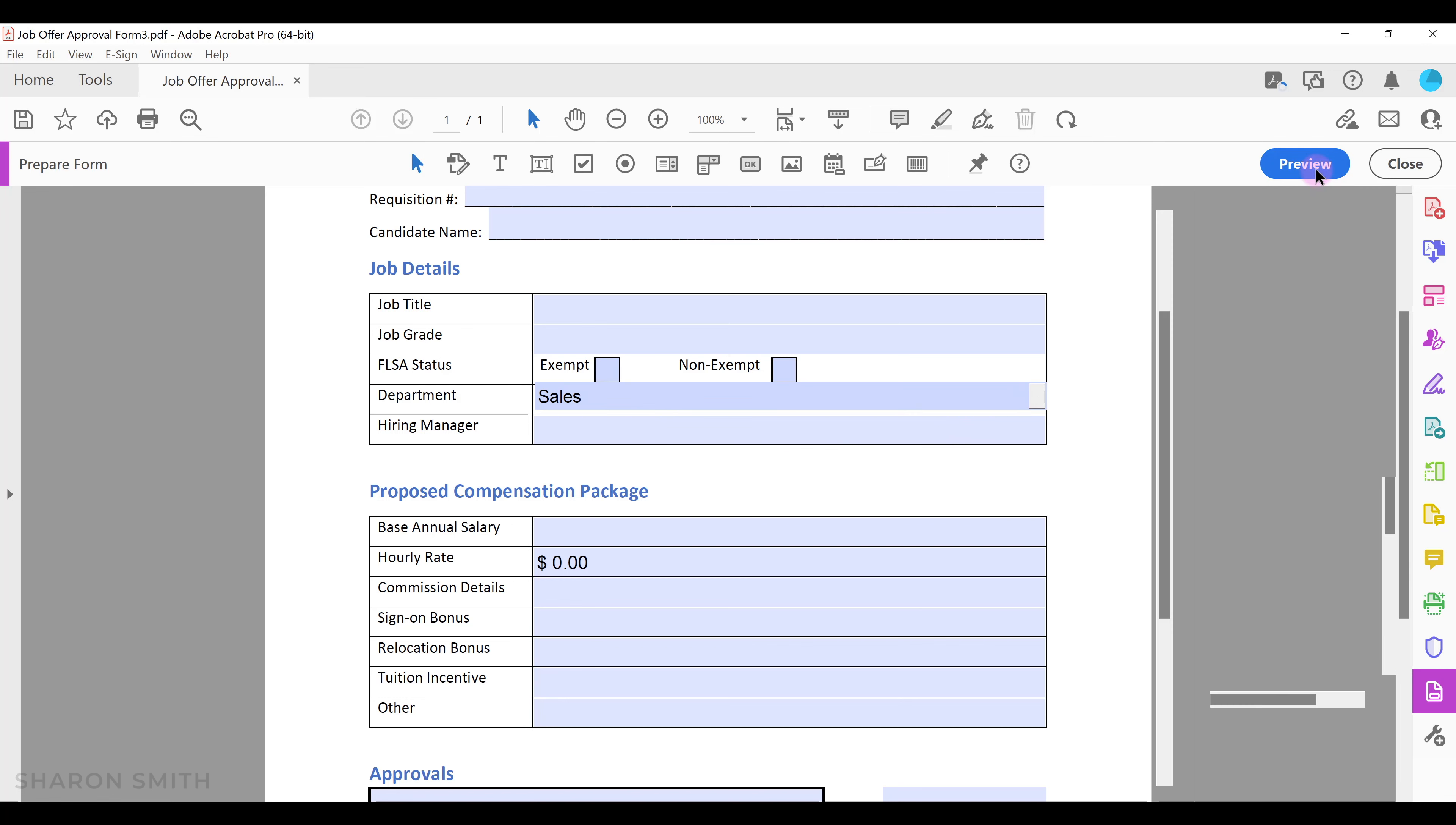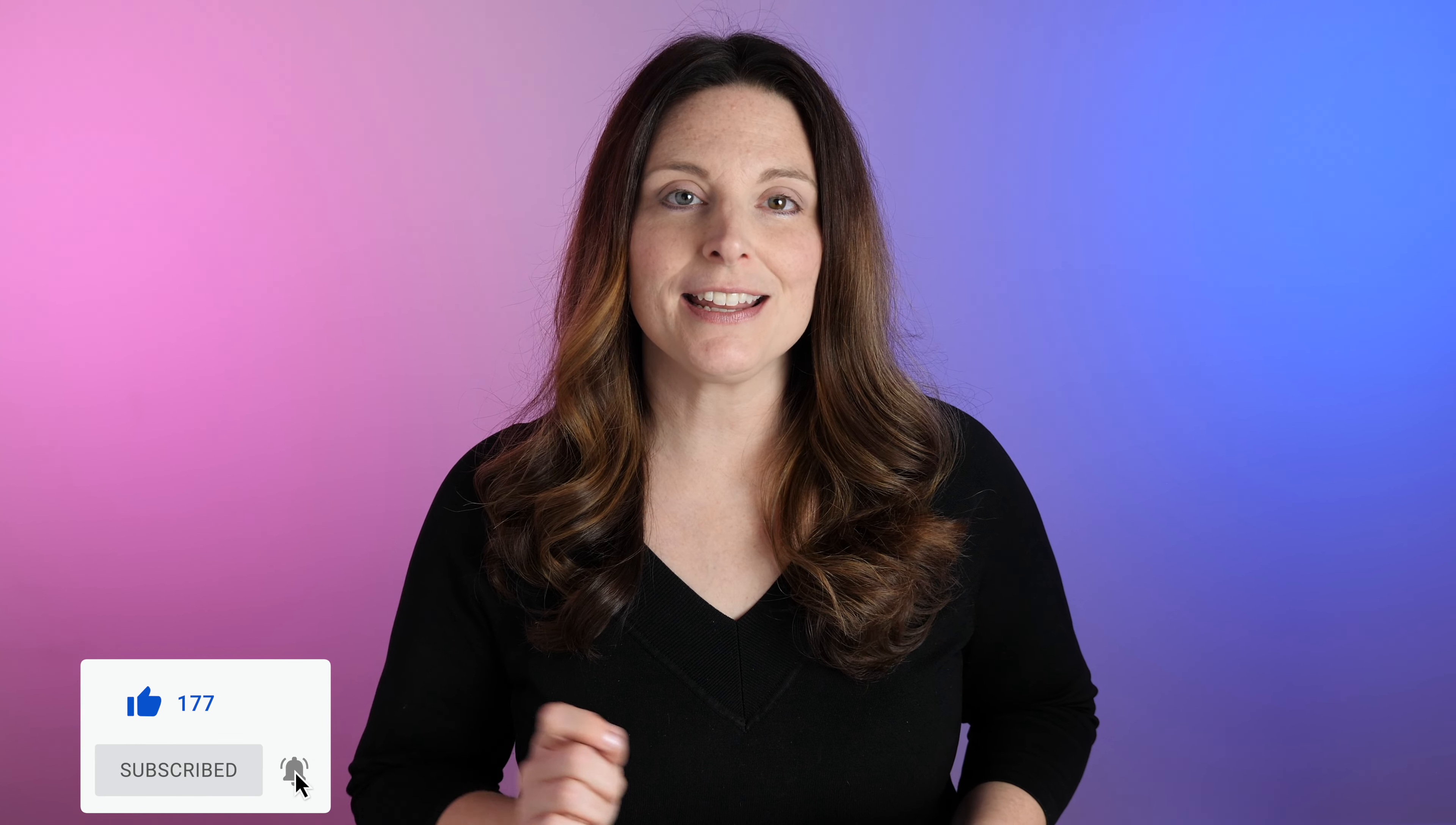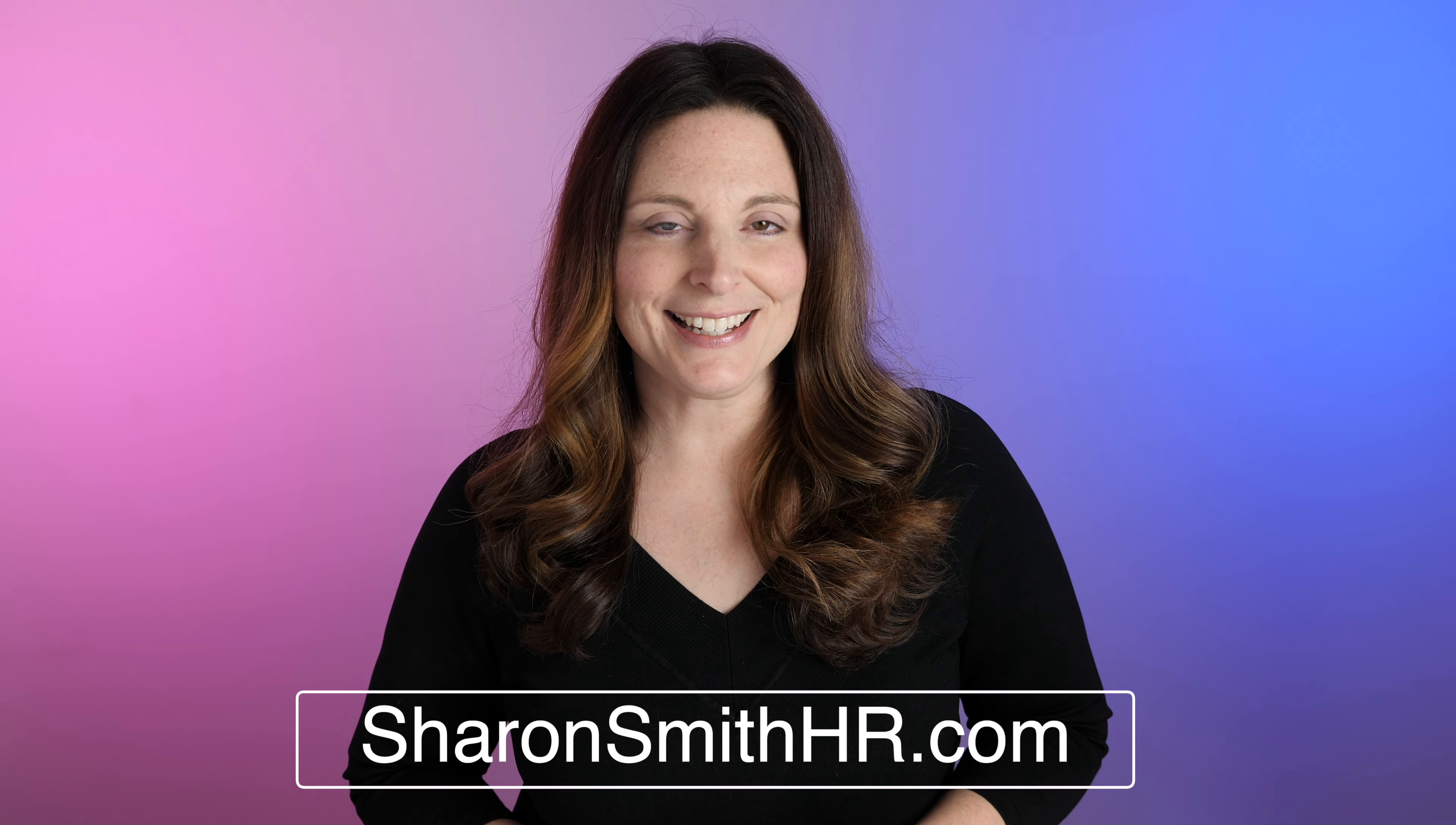Now we can save our form. Go to file, save as, select a location, name your file, and click save. Now your form is ready to send out. Be sure to thoroughly test your form before posting or sending it out to ensure it works as desired. If you like this video, be sure and give it a thumbs up and share it. To see more helpful videos, subscribe to my channel and click the bell to receive a notification whenever I post a new video. You can visit my website, SharonSmithHR.com, and don't forget to check out my YouTube community post page. Thank you so much for watching and I'll see you next time.